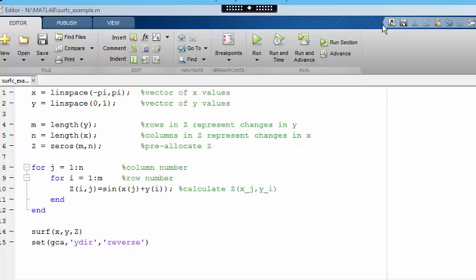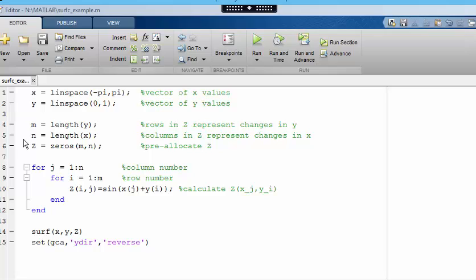So the important step in producing these figures is constructing the z matrix of heights. And we did that here by using a nested loop. Now you may be wondering if there is a way to vectorize this operation. And there is. All of the steps here from lines 4 to line 12 can be replaced by just two lines.